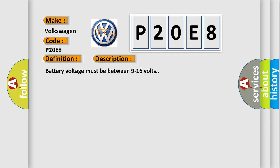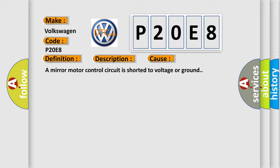Battery voltage must be between 9 to 16 volts. This diagnostic error occurs most often in these cases: A mirror motor control circuit is shorted to voltage or ground.